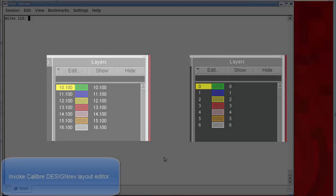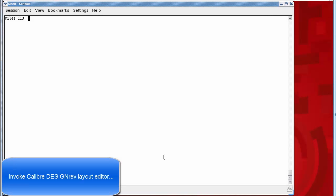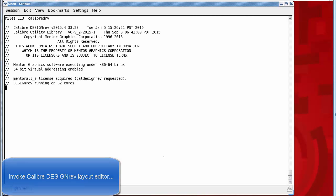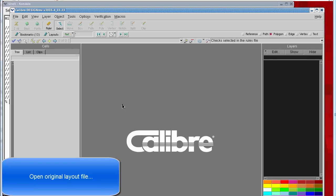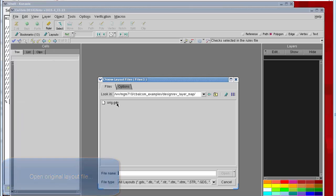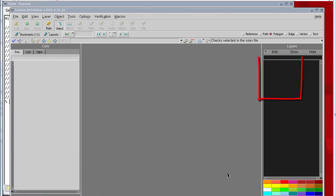First we'll open Caliber Design Rev. We'll bring up our original layout file and see the original layout numbers and data types.